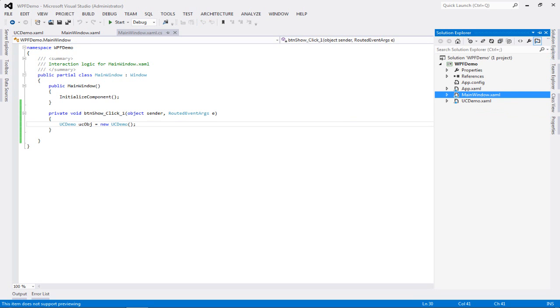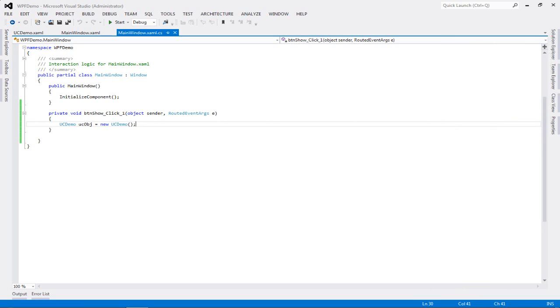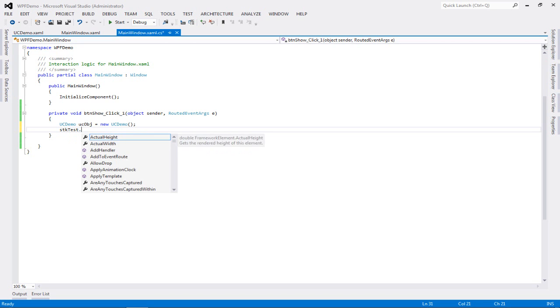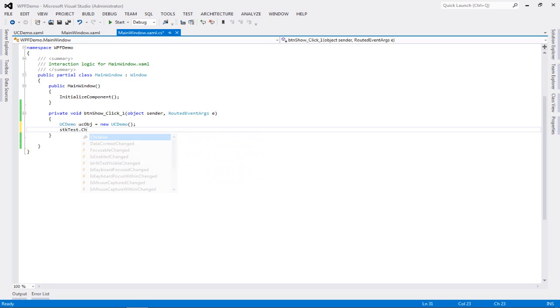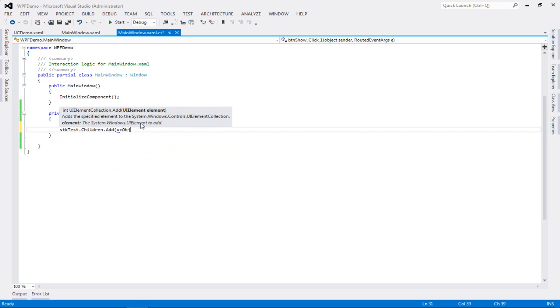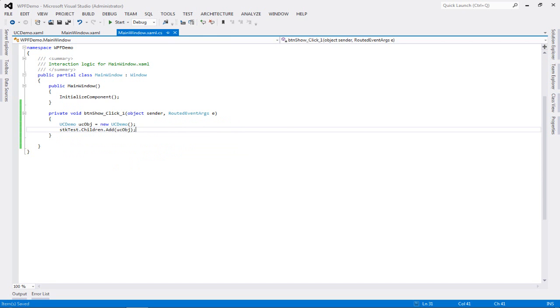So all I have to do, I'm going to show you the easiest way to add the user control. So I'm going to go UC demo, which is the name of the class of my user control, and I'm going to create an object UC obj equal to new UC demo. What this will do is it will create this particular object of UC demo and it will keep it in memory. So I'm just going to take it from memory and I'm going to show it to my users of my application by just adding it into the stack.